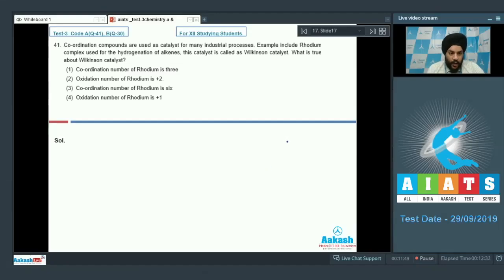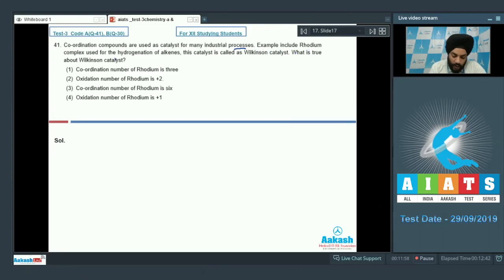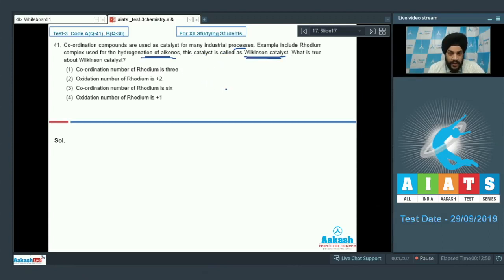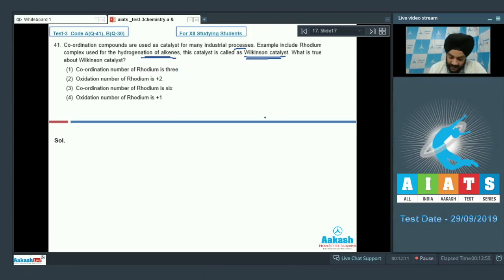Question number 41: Coordination compounds are used as catalysts for many industrial processes. An example includes the rhodium complex used for the hydrogenation of alkenes, called the Wilkinson catalyst. We are given four statements and need to determine what is true about the Wilkinson catalyst.